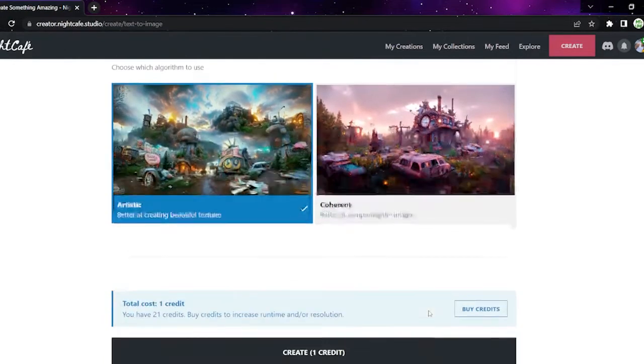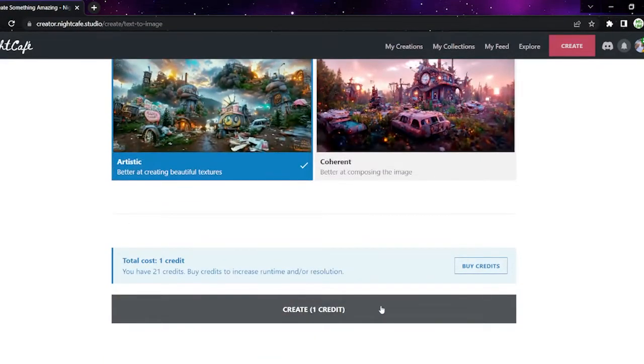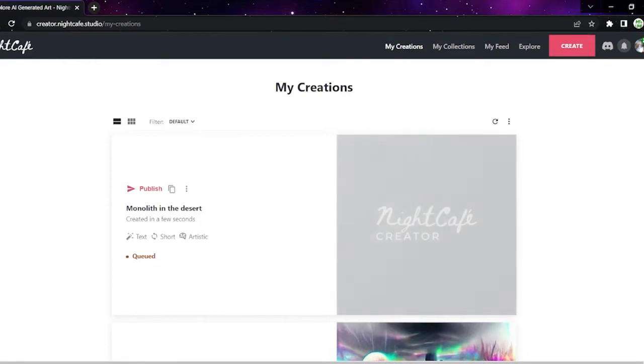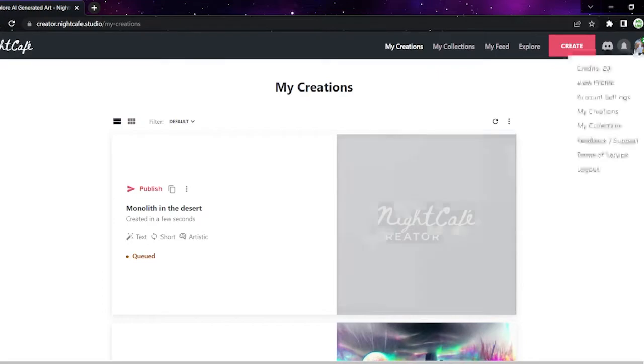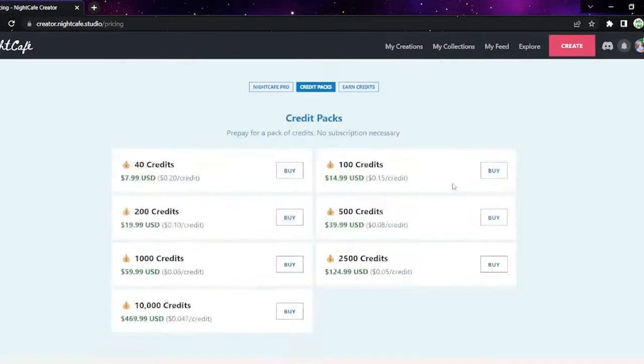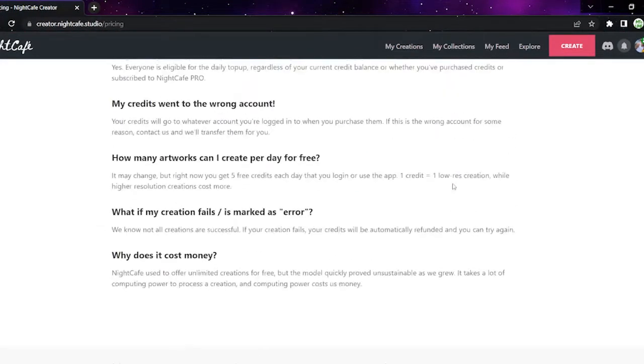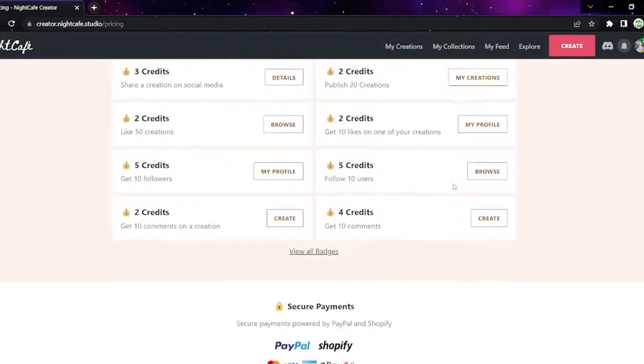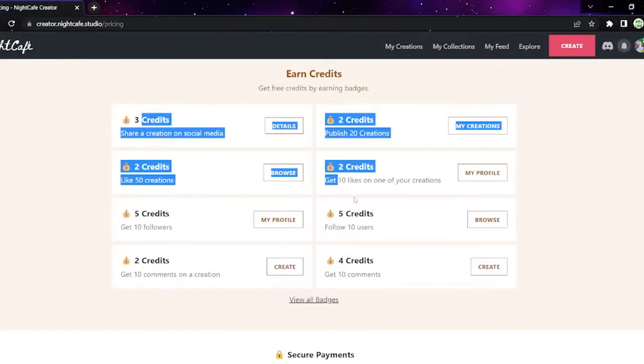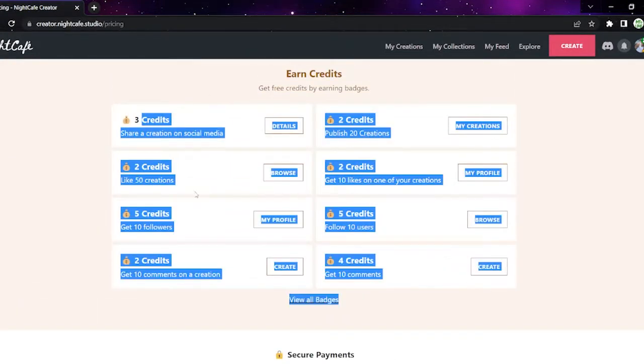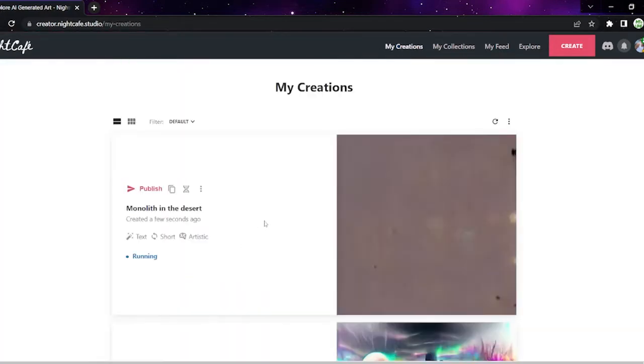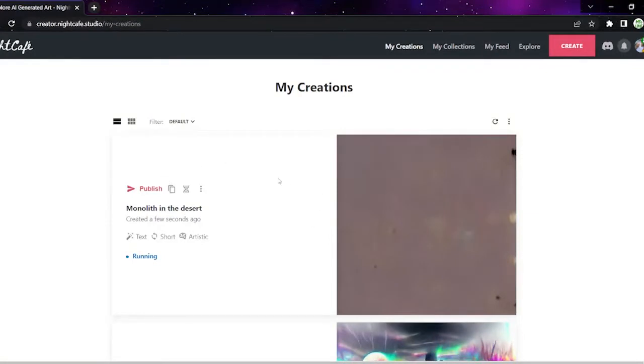It costs credits to create and you get five credits every day. You can get credits for free too by clicking this. Let's get back to my creation. What the AI will do is it will create what you want. So this is what it's doing for mine.